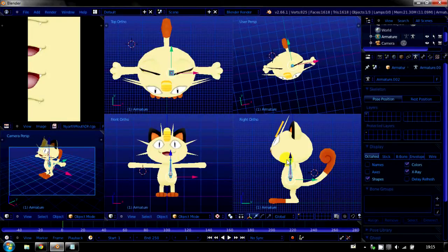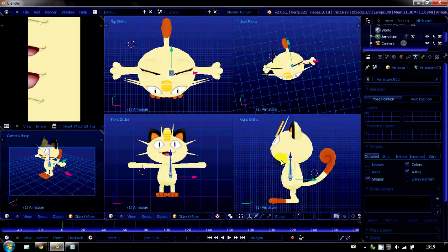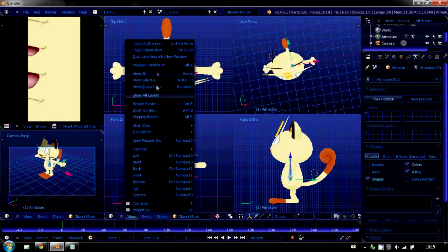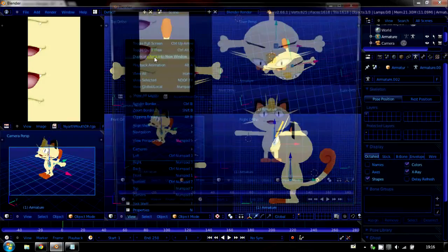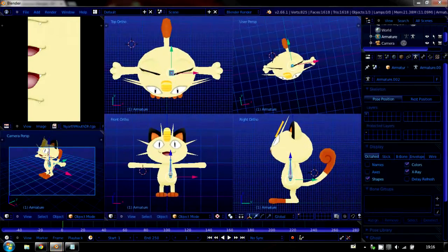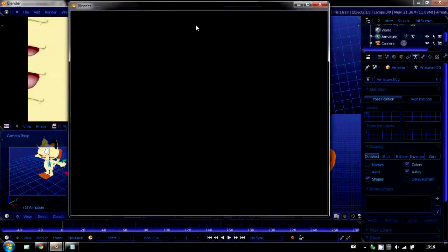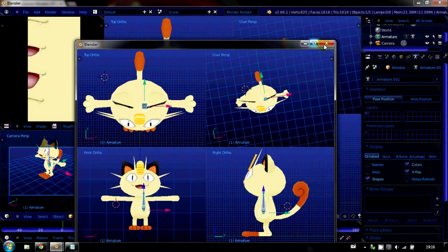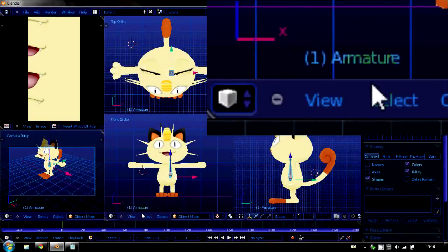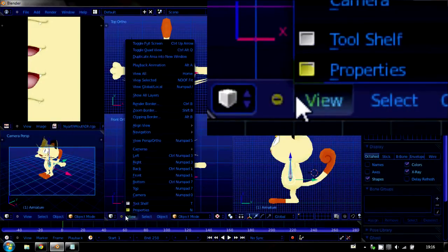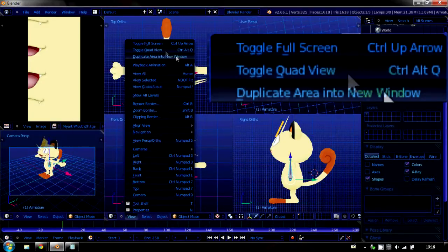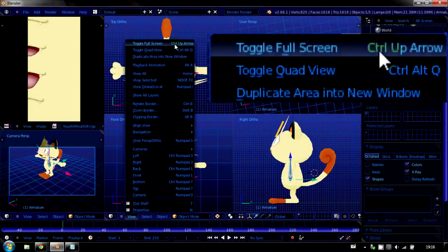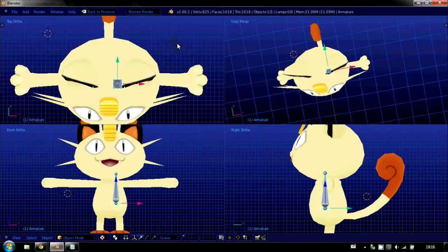They are a bit small, though, and if you've got dual monitors, you might want to go down here and click View, and duplicate area into New Window, where you can drag it into your other windows and make it bigger. If you don't have dual monitors, don't worry. You can still go down here and click View, and Toggle Full Screen. And now this is full screen, and we can see everything a lot better.